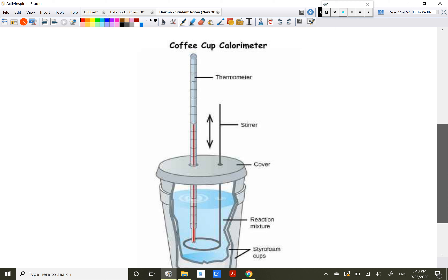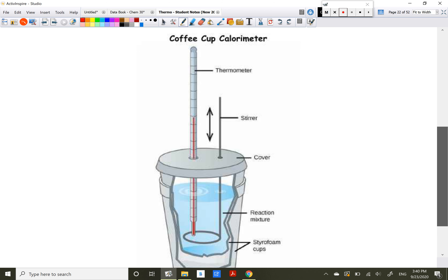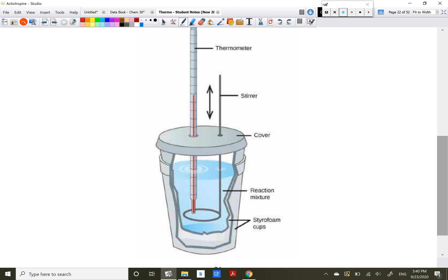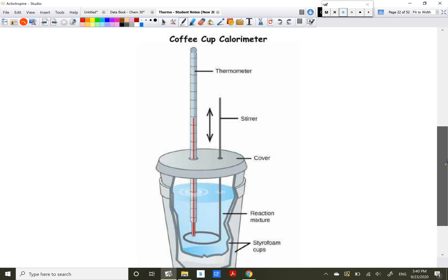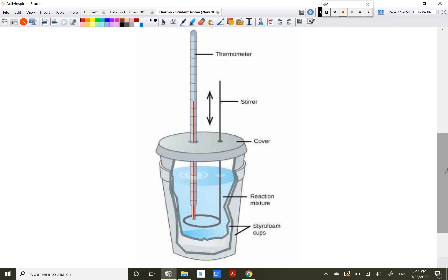The other calorimeter is a coffee cup calorimeter, named because it uses a polystyrene or styrofoam cup. It has one or more styrofoam cups for insulation, a cover to isolate the system, a thermometer inside, our reaction mixture solution, and sometimes a stirrer. These are excellent for studying acid-base neutralizations or dissolving substances — for example, ammonium nitrate gets colder, sodium hydroxide gets hotter.